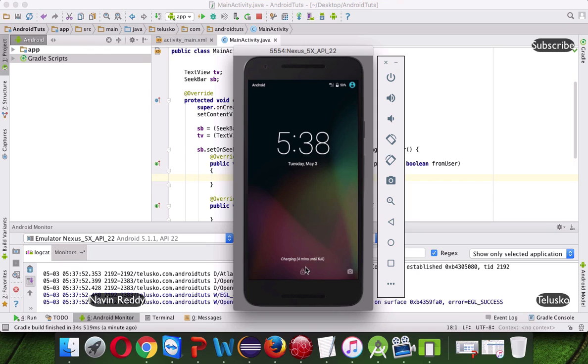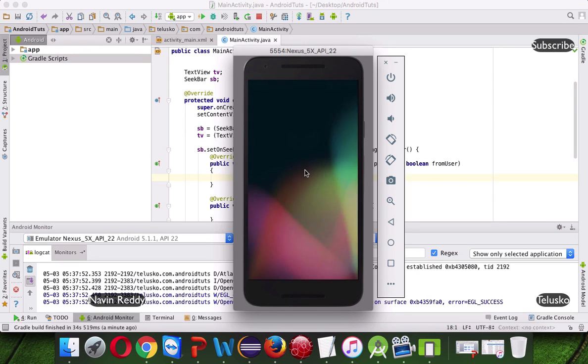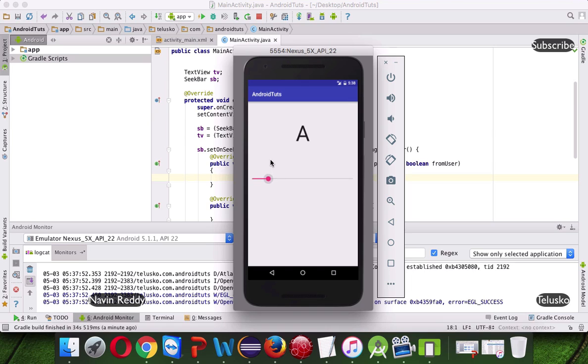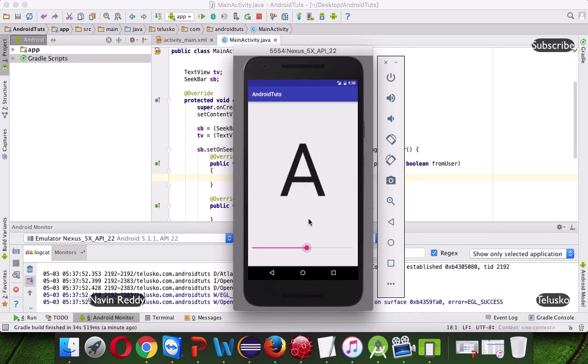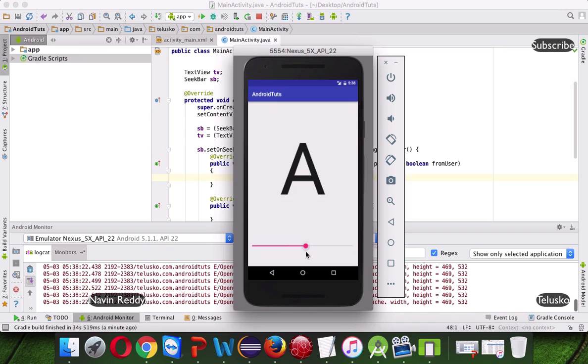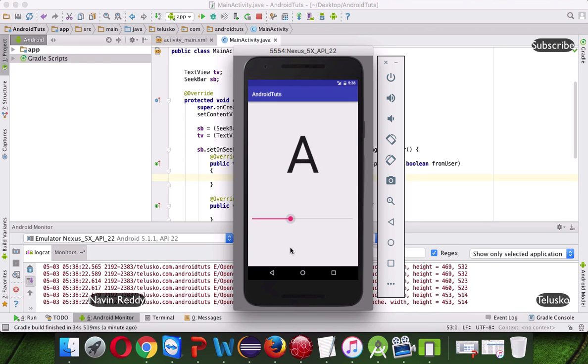So this is the emulator, if I open this, if I unlock the simulator, you can see we got our app here, which is a text, and then this is your SeekBar. So now if I move this SeekBar, you can see the size of your text is changing. So it is changing, and then we got error.